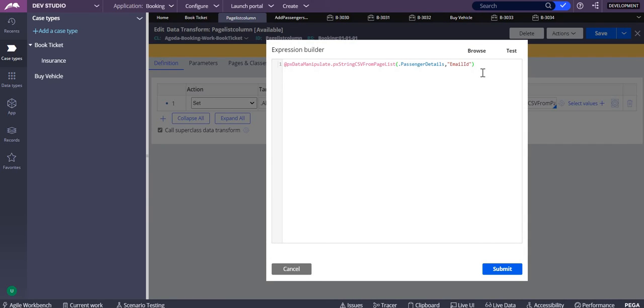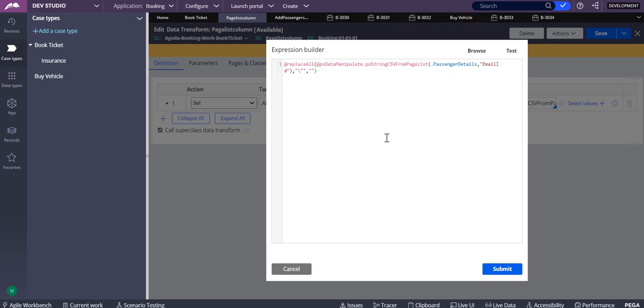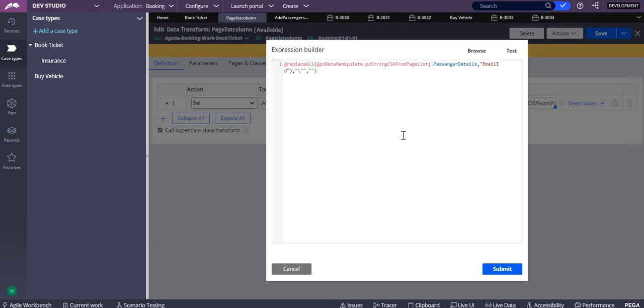That's the reason why we added a replace all for this entire method. This replace all is replacing the double quotes with an empty string. That's how you copy the page list values into one string property. You have another method also.